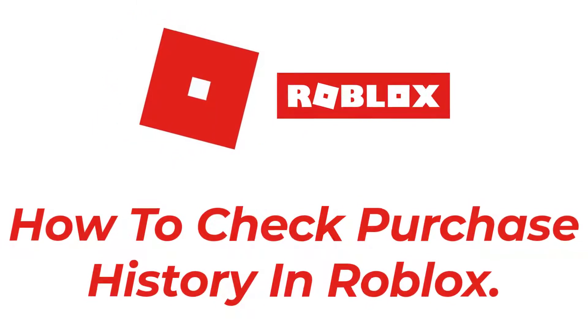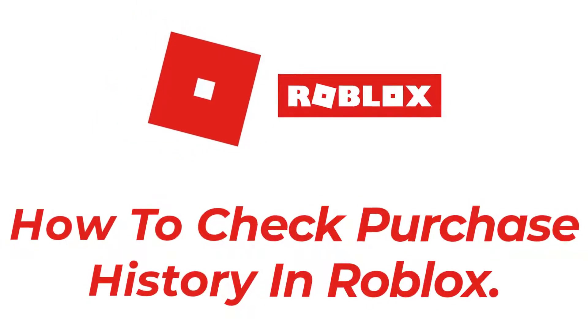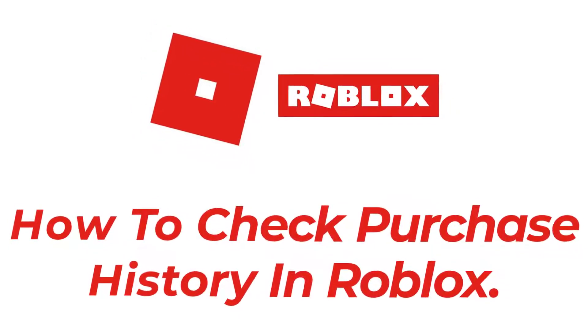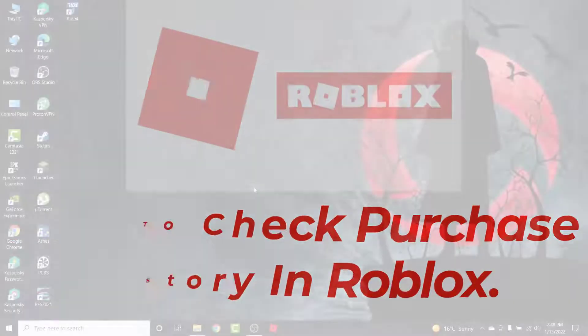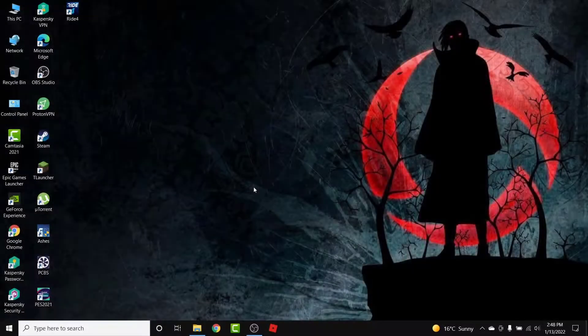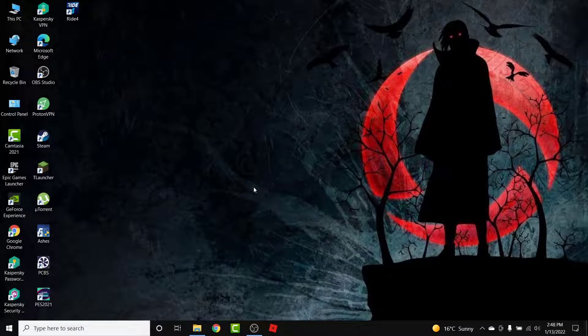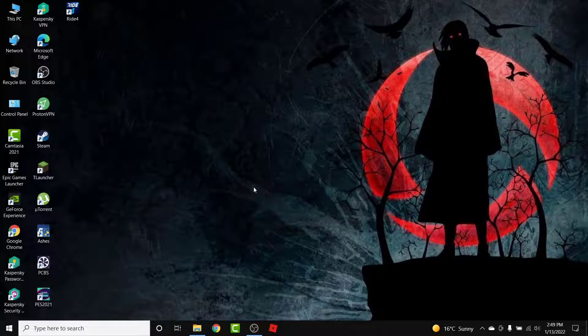Hey guys, welcome back to the channel. Today I'm back with yet another tutorial video on App Guide, and in today's video I'll show you how you can check your purchase history in a Roblox account. So you have a Roblox account that you use to play Roblox, and now you want to check all the history of the purchases that you have made, all the trades that you have made.